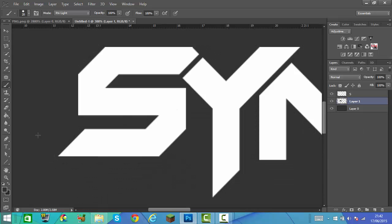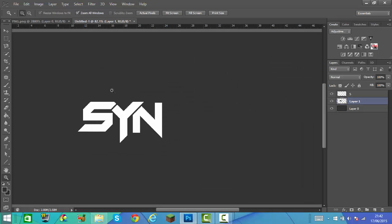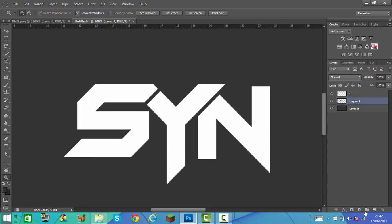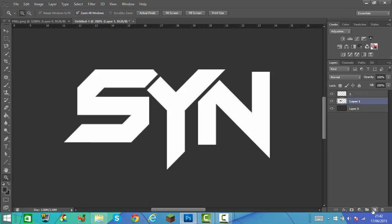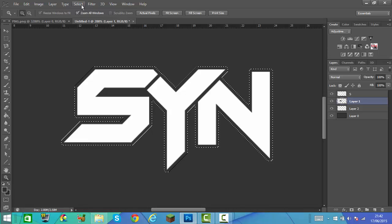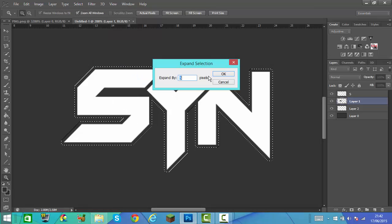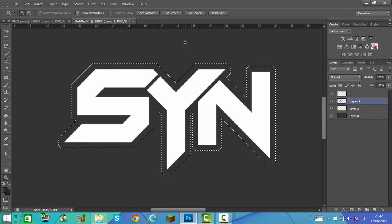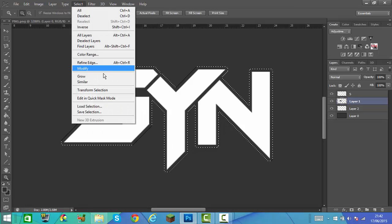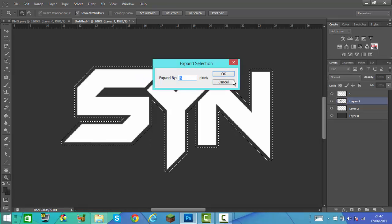We're going to quickly put this background layer back on and zoom back out. Now we're going to make another new layer and put that underneath the other layer. On the layer we just edited, hold Ctrl or Command and left click on that layer. Click Select, Modify, Expand, and expand by about 3 pixels.